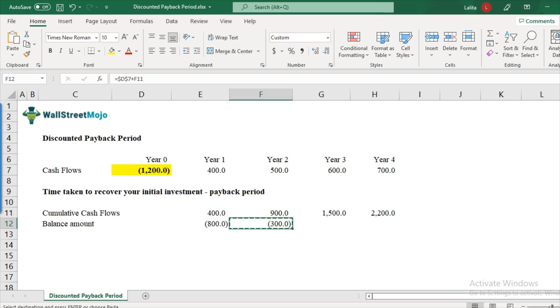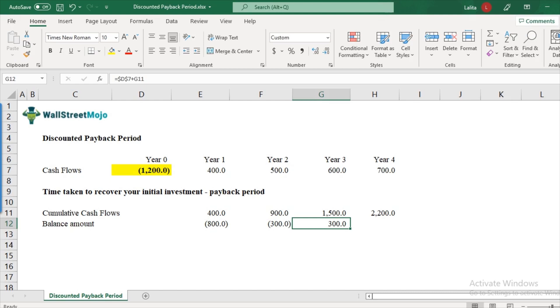What about year three? Now, this goes into the positive, because we have recovered more than the initial investments. So that is where our break-even point actually lies.